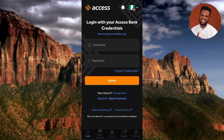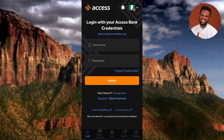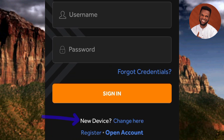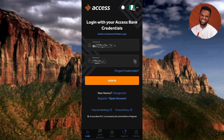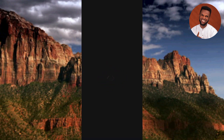The next screen says 'Log in with your Access Bank credentials,' meaning you need to provide your username and password in the spaces provided. You can also see 'New Device' written there, with a 'Change Here' option next to it. First, enter your username and password, then tap 'Sign In' to see what the next step looks like.